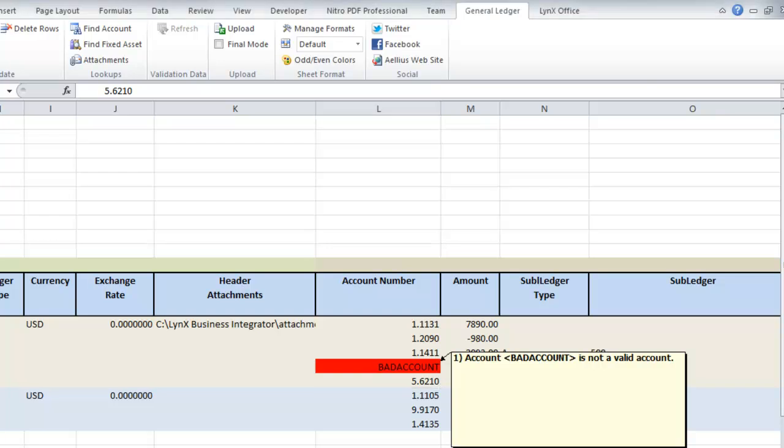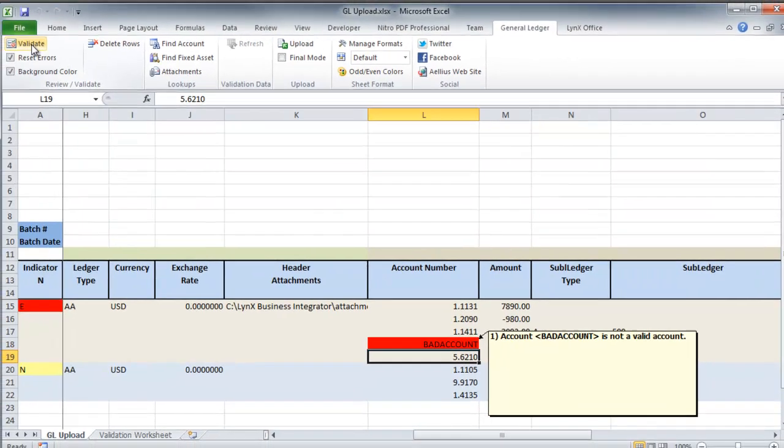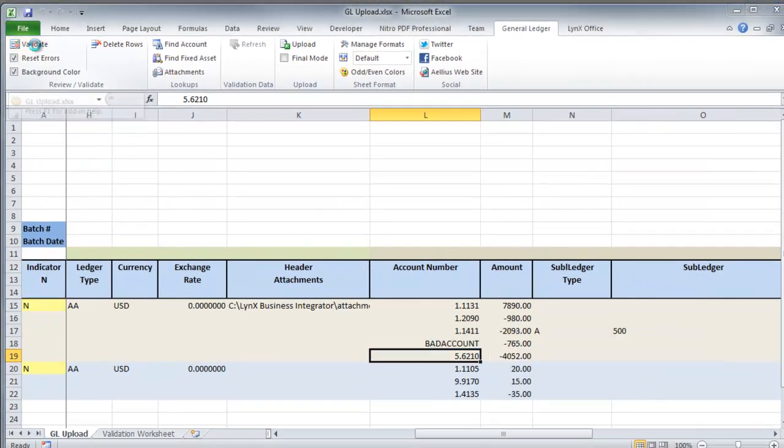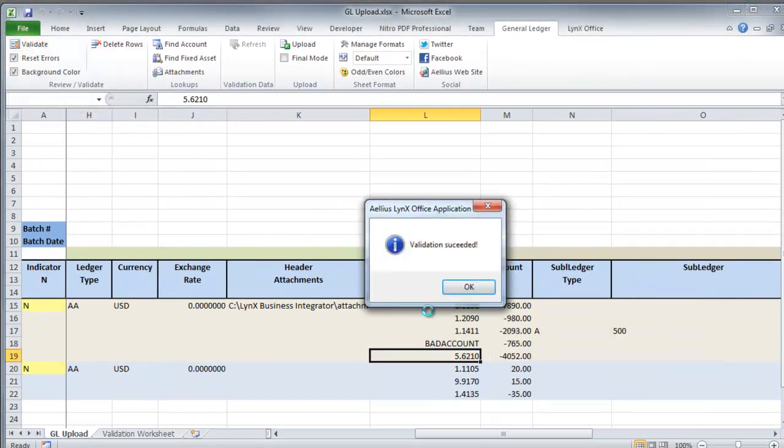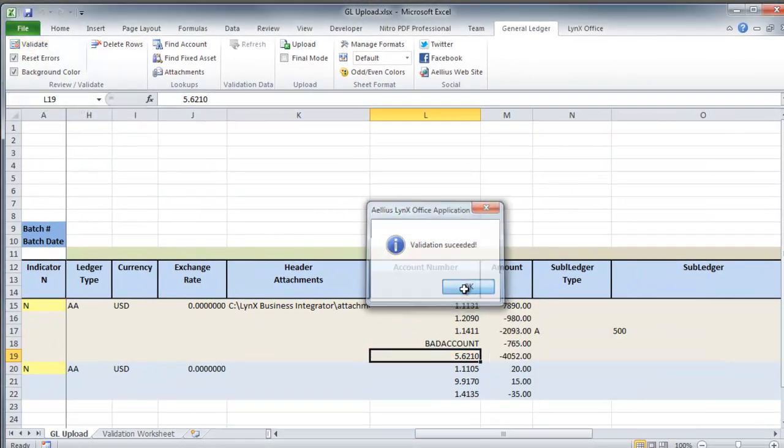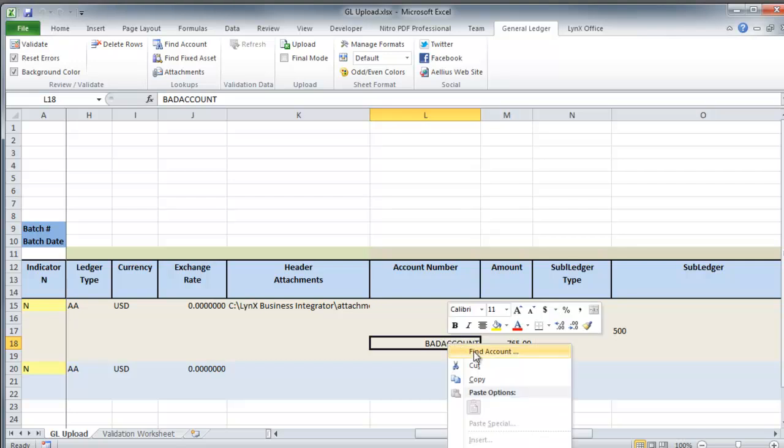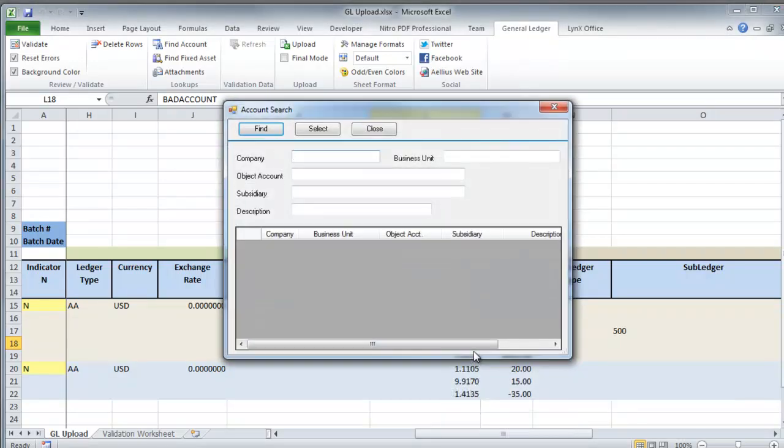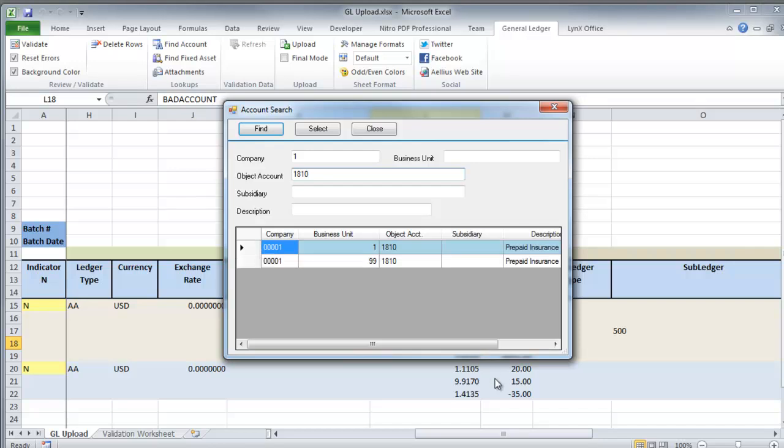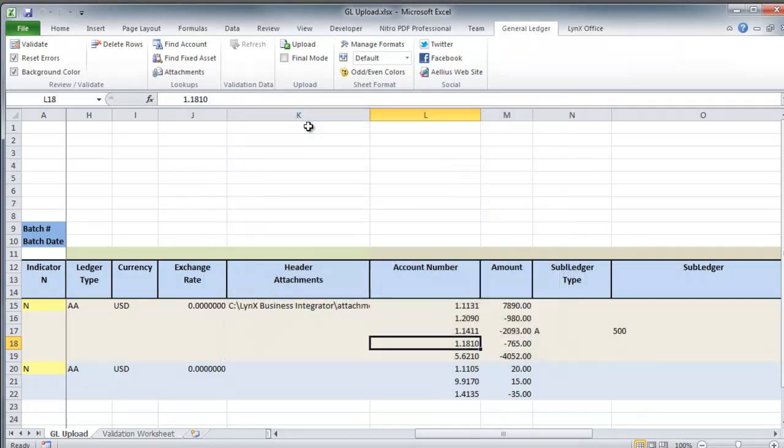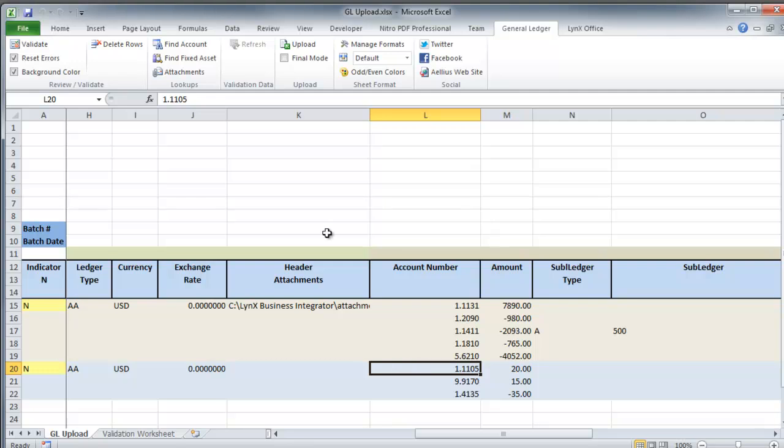In order to find an account which is valid, I can use the lookup tool. This again will go to JD Edwards EnterpriseOne and allow me to find a usable account number.